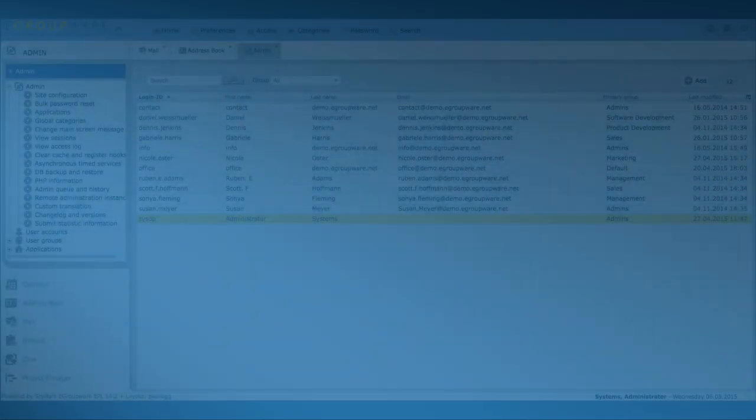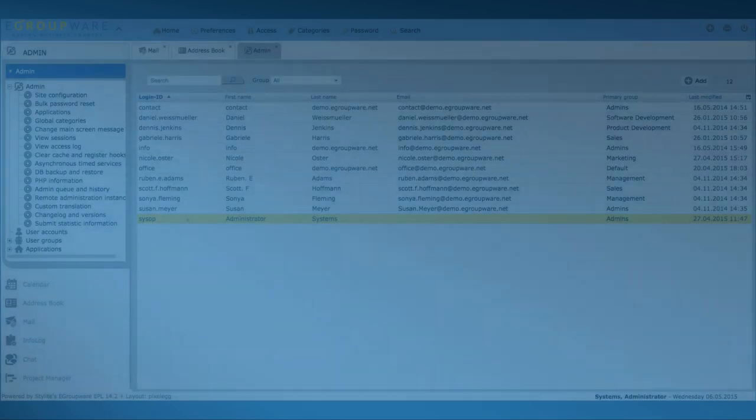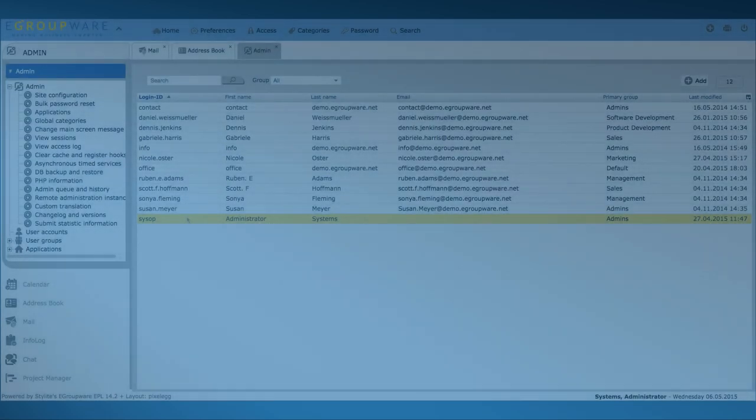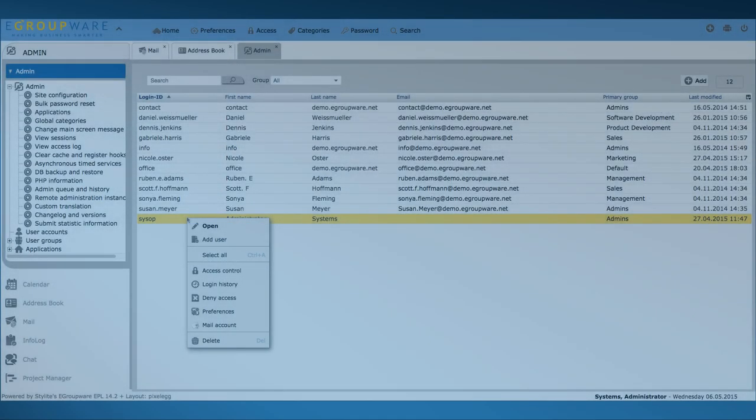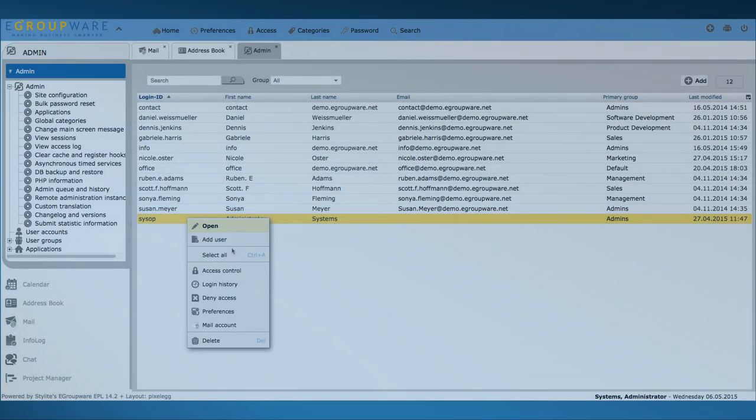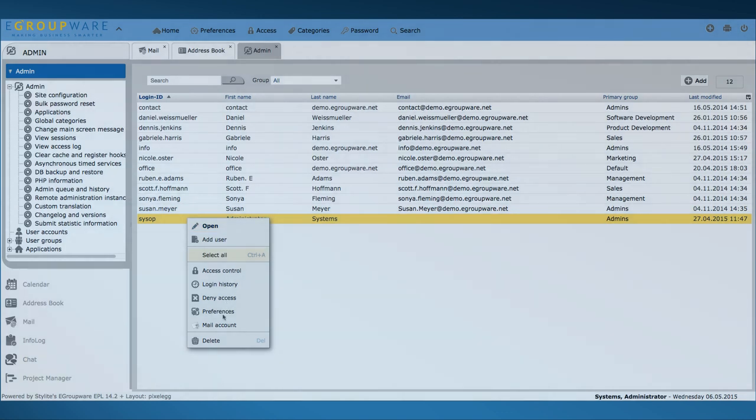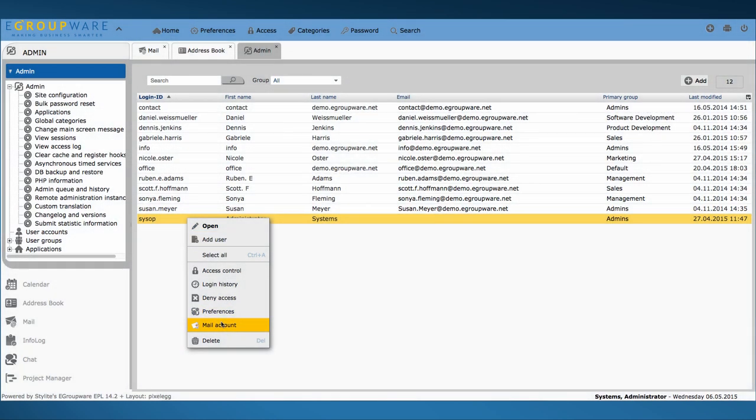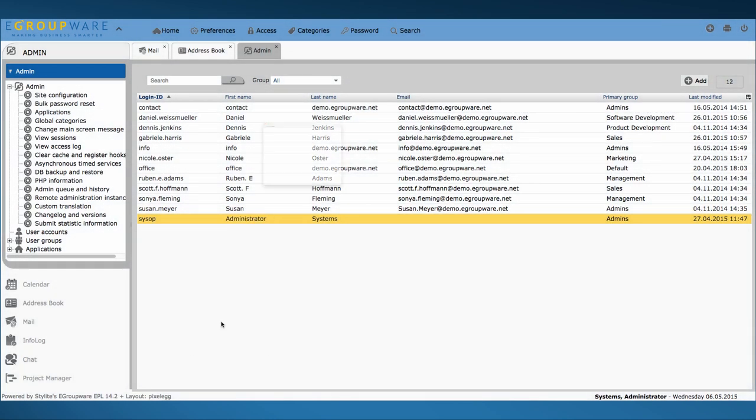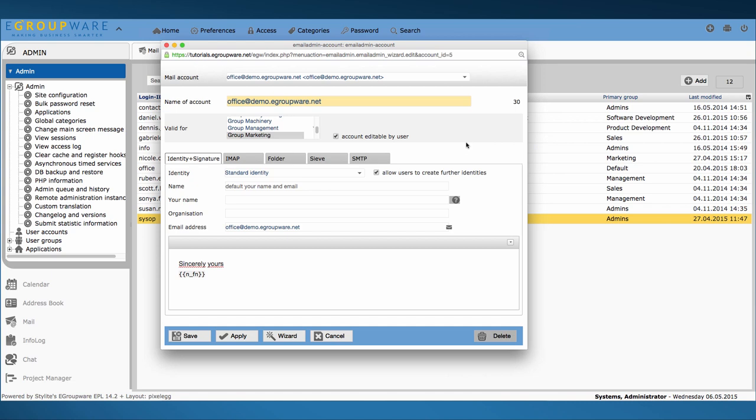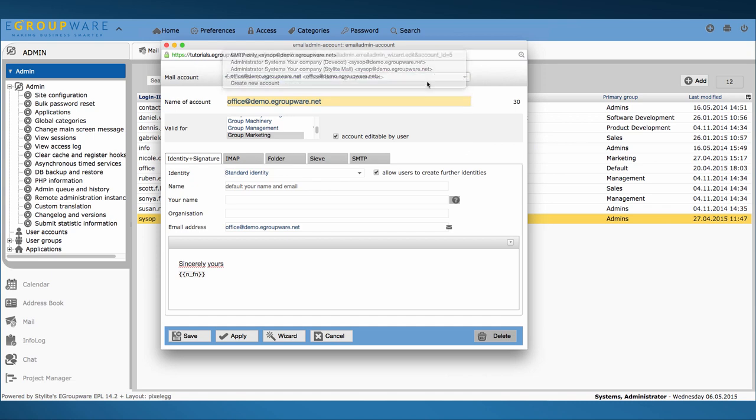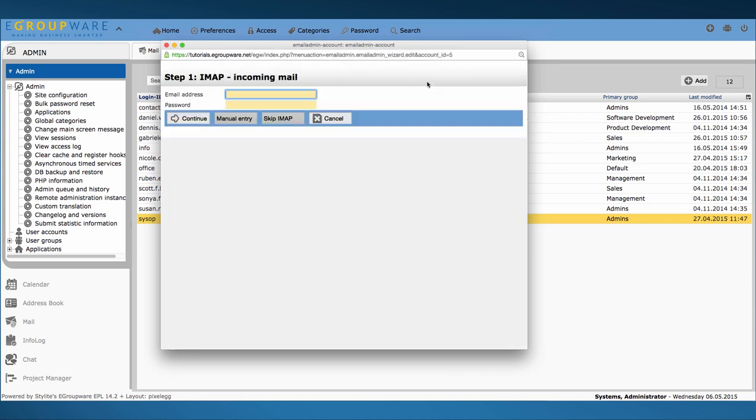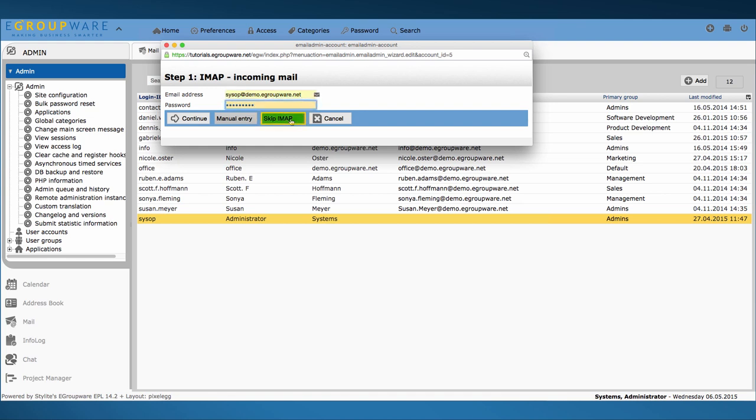For our last example we create a pure SMTP account. Like this we make sure that for example our eGroupware calendar can send alarms anytime. This should be possible no matter if any user is logged in or if we have any managed mail profile. I therefore use the wizard once again but just quit step 2 and 3 concerning IMAP because I only need an Outbox server.